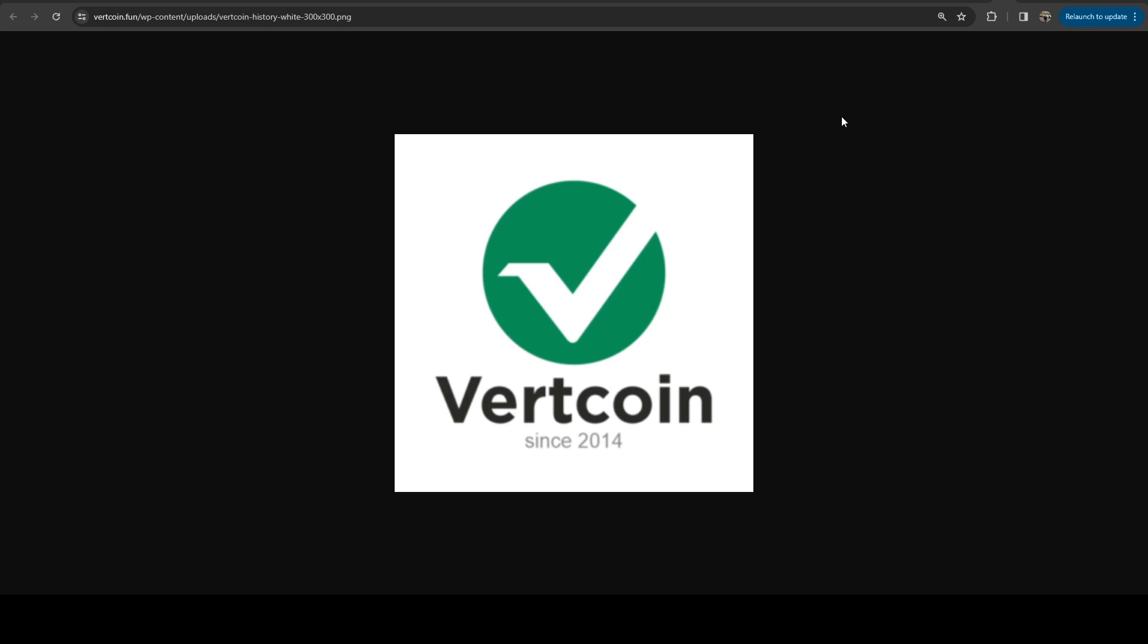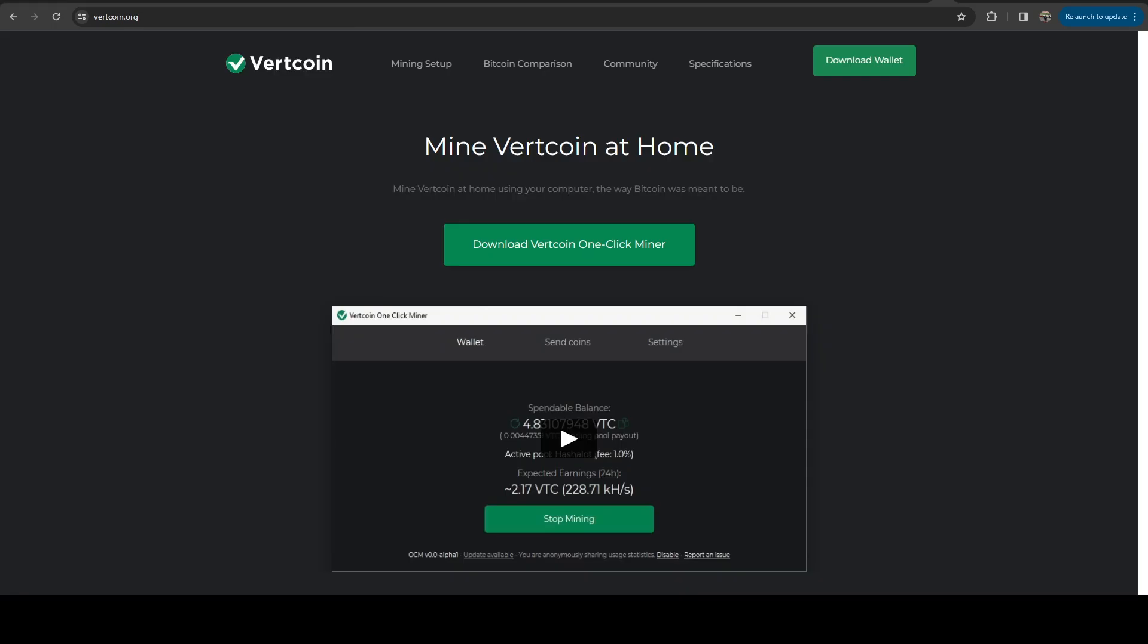And the block times are two and a half minutes around the same time. And we can jump over to the website. And there's a couple things I want to point out. One is that they developed a very unique algorithm. And in their efforts to stay ASIC resistant, for the longest time, they were on a layer of revision.